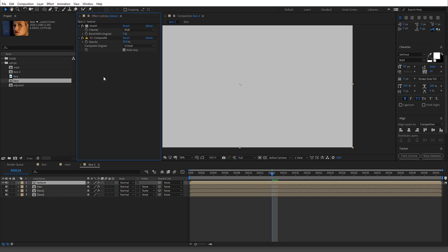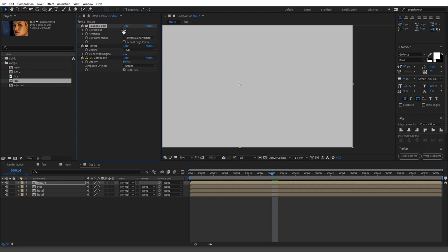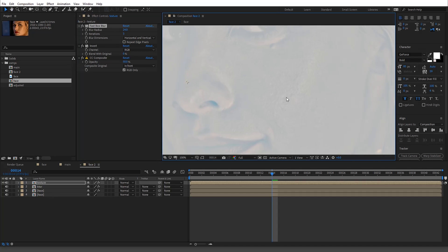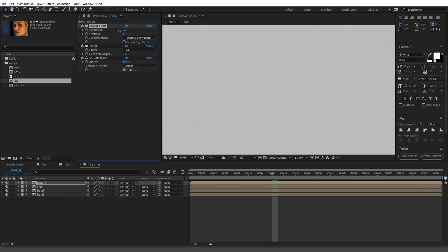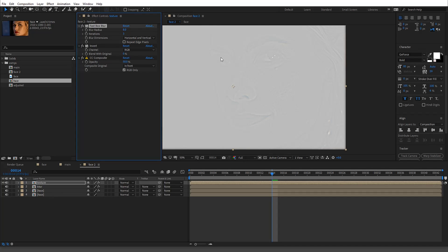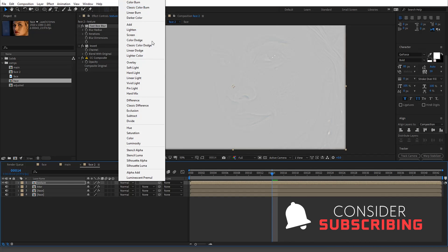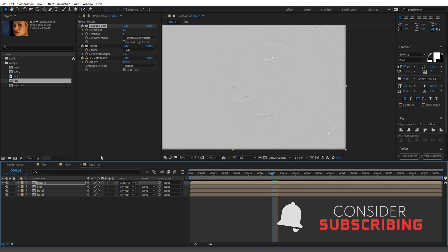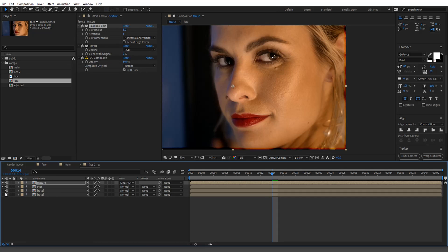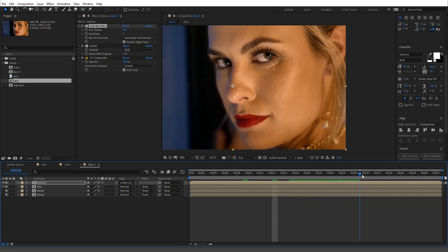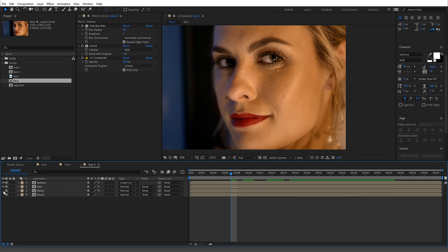Now we're going to apply a Fast Box Blur to this texture layer. As we go up you'll start seeing the higher frequencies — the texture — coming through. We don't need this value very high at all, just enough that it's popping through. Then we go to Linear Light blend mode. Make sure to set Repeat Edge Pixels to avoid that edge problem. Now we've essentially rebuilt the image.